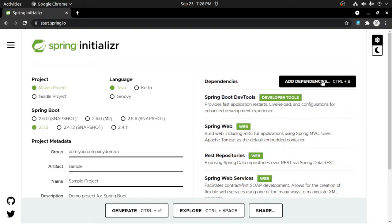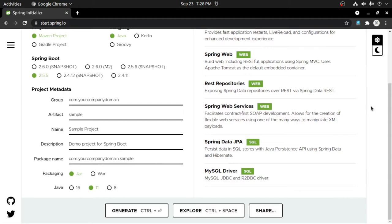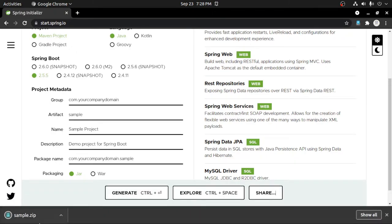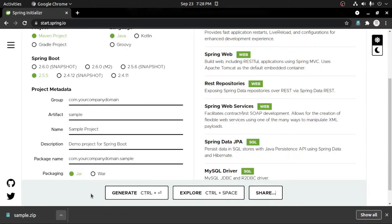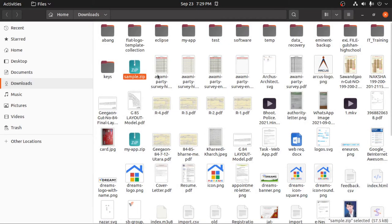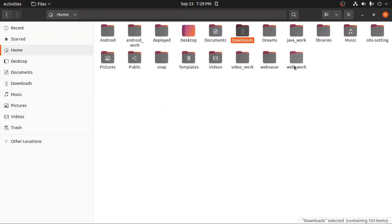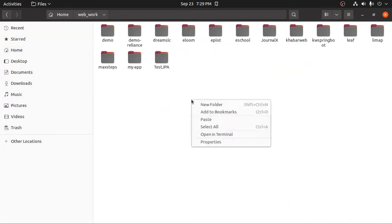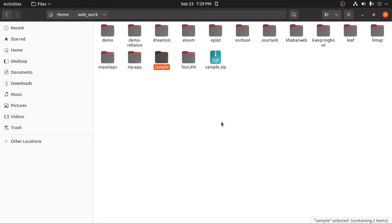You need to add the required libraries by clicking the Add button. After that, you just need to click on the Generate button to generate your project. You will get a sample.zip file. Now you just need to extract that sample.zip file into your project folder.